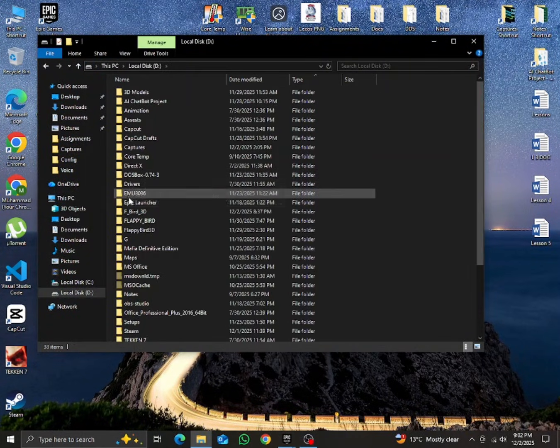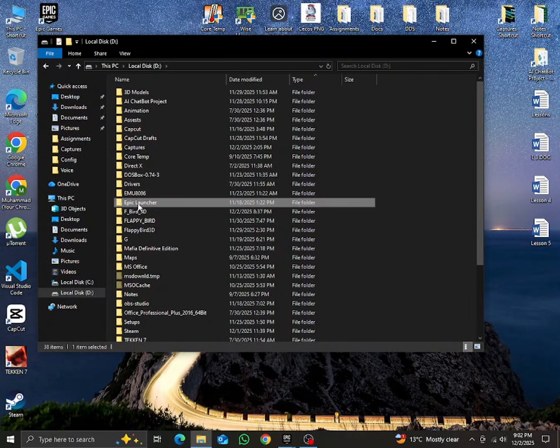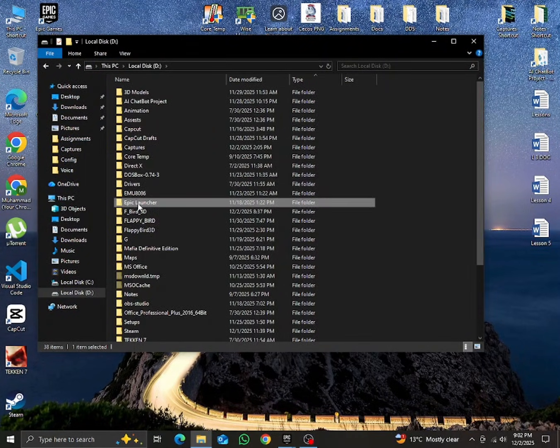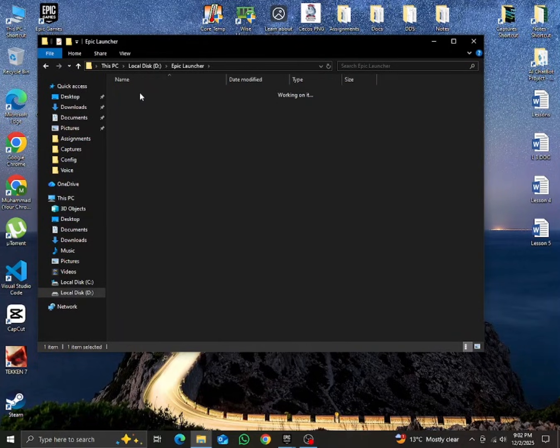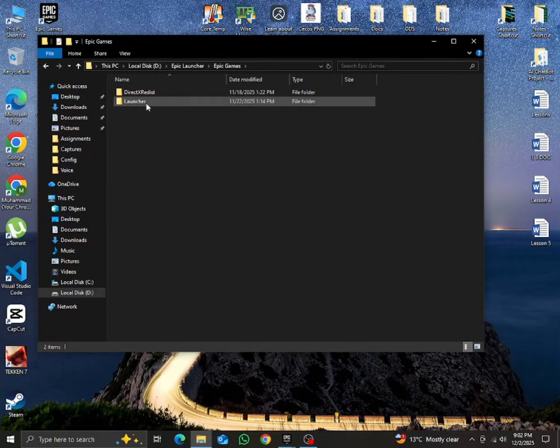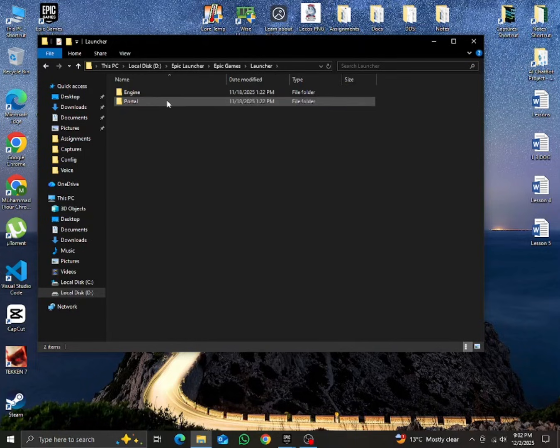Open the folder where Epic Launcher is installed. Now go to Epic Games, then open Launcher, then Portal, and then Config.